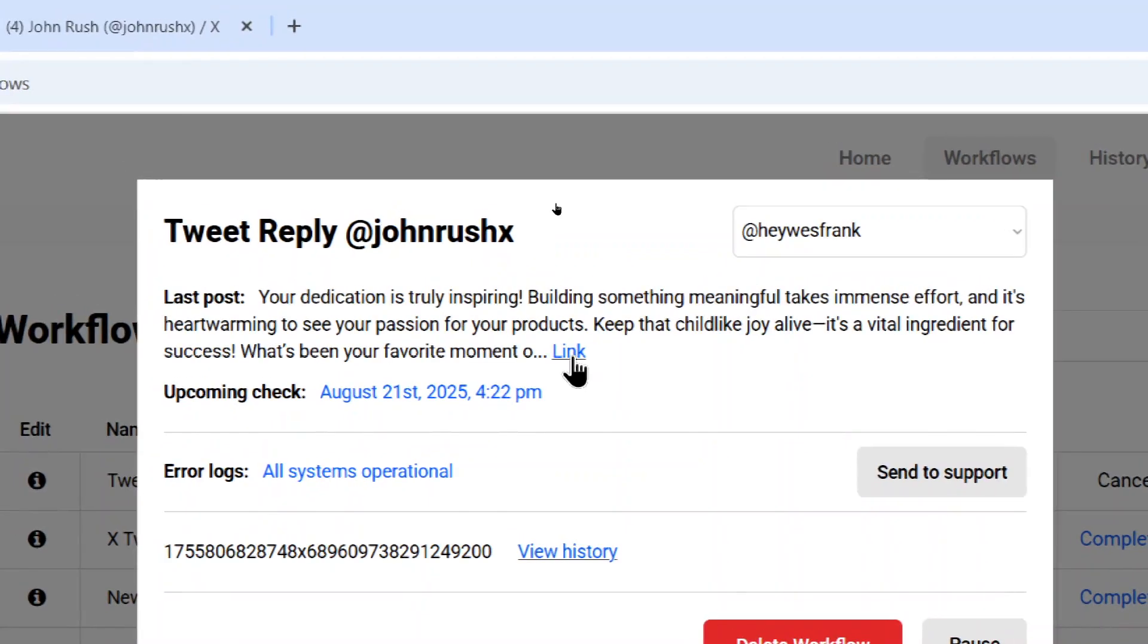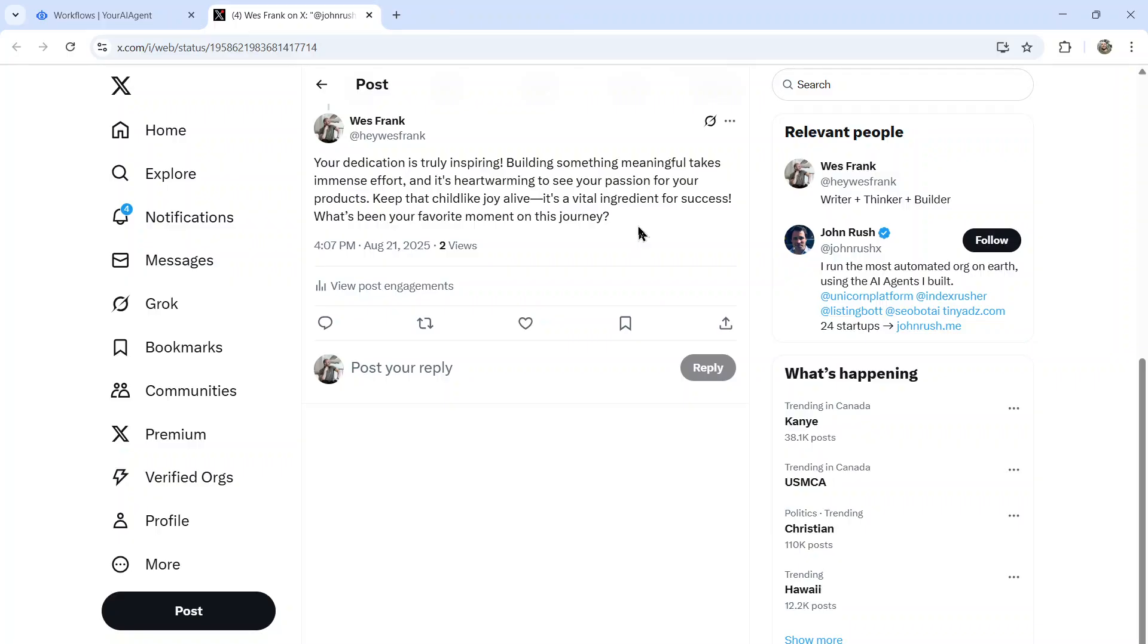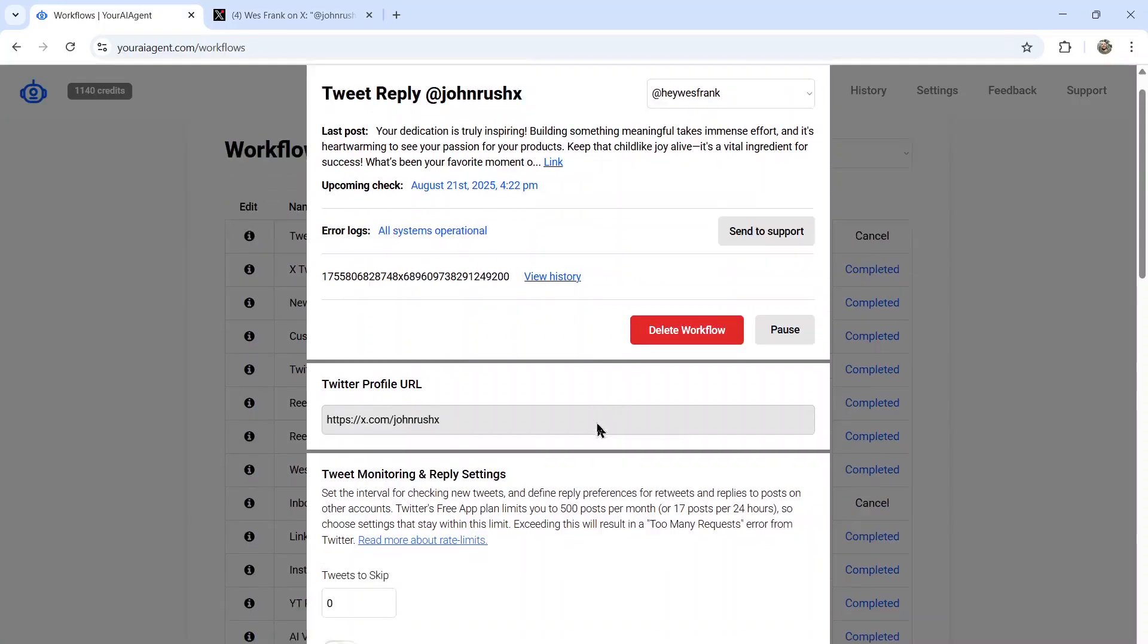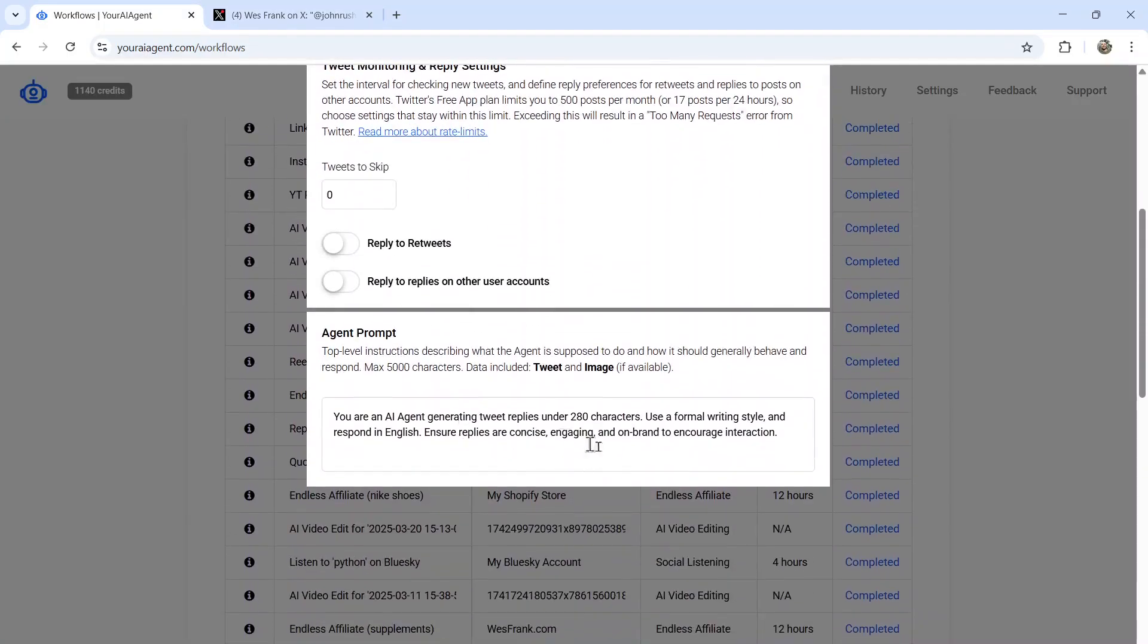So if I click the link, it takes me to Twitter. It says your dedication is truly inspiring. Building something meaningful takes immense effort. And it's heartwarming to see your passion for your products. Keep that childlike joy alive. It's a vital ingredient for success. What's been your favorite moment on this journey? Honestly, I think this is a little too AI. And I would like to kind of cater it down to make it sound more human. Maybe make the post a lot shorter. Maybe one to two sentences only.